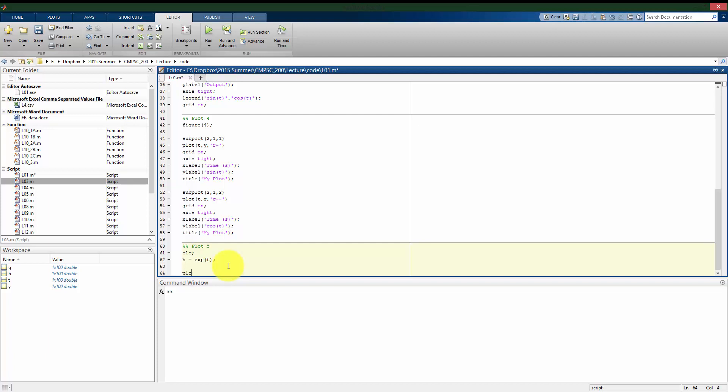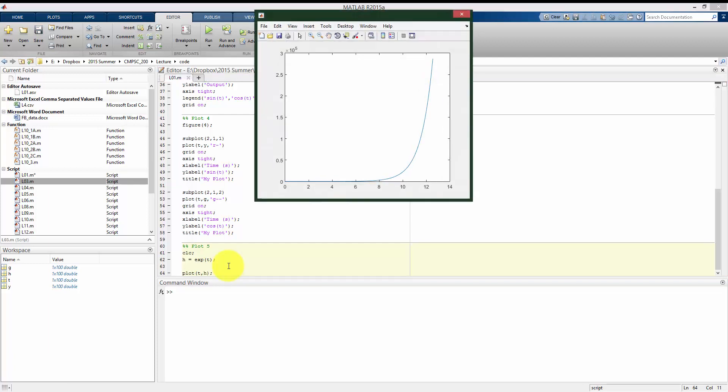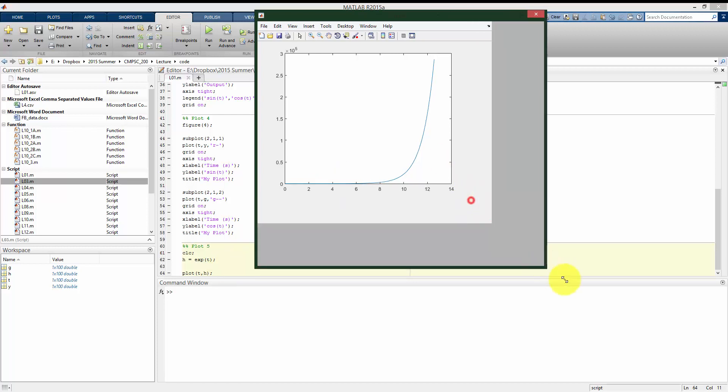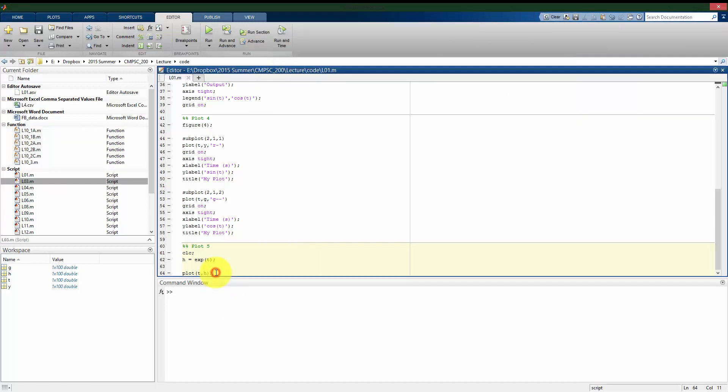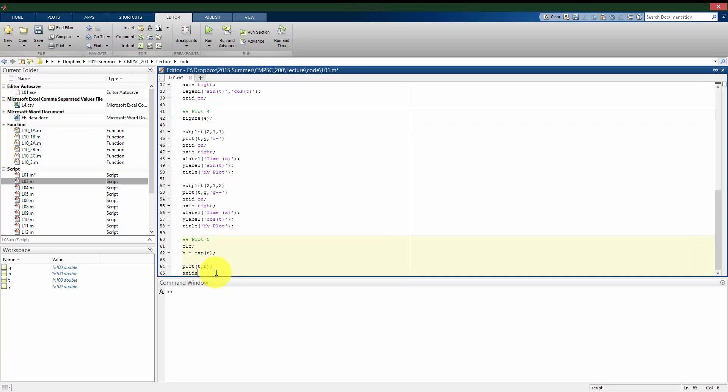All right, so let me look at a plot of T versus H. So we see here that we can't really see any detail for the first eight seconds because it's so small, and then it gets much, much larger and kind of blows up. So let me do some of the things we looked at before where we tighten up the axis.